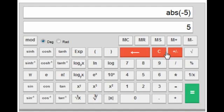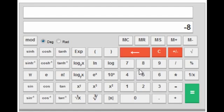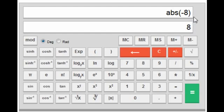Next is the |x| (absolute value / mod x) key. To find the absolute value of minus 8, press minus 8 and then the mod key — it gives 8.